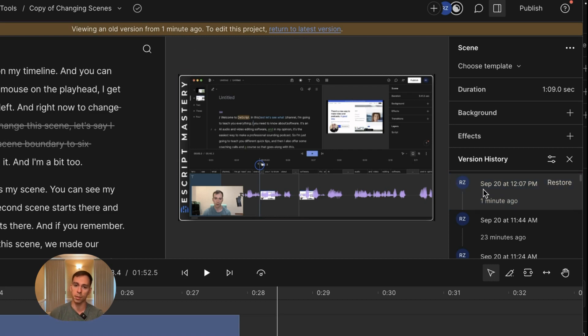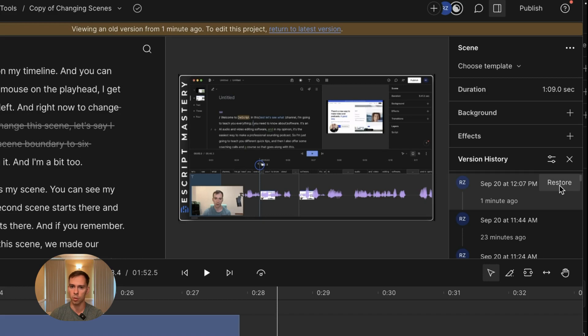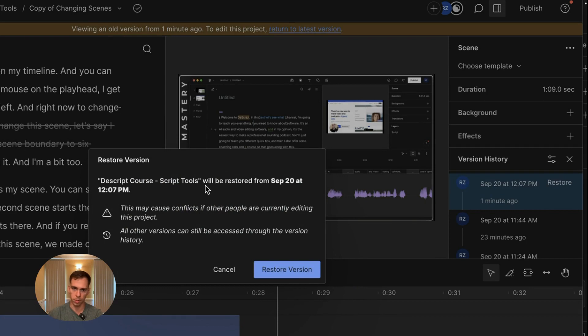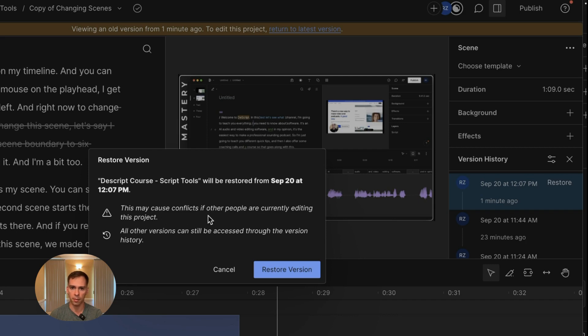If I want to restore this old version, all I do is click this restore button. And it gives me a warning. Descript tools, the name of your video will be restored from date and time. This may cause conflicts if other people are currently editing this project.